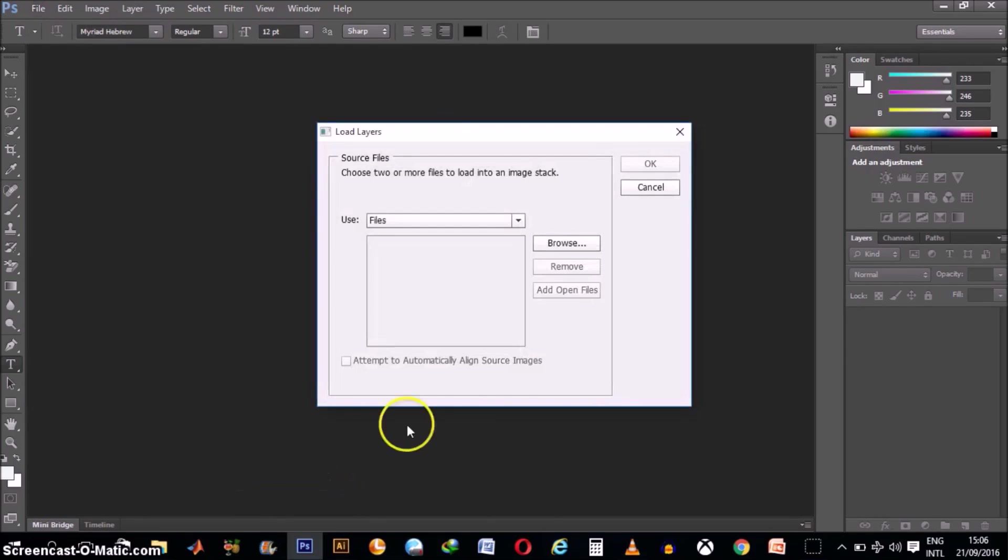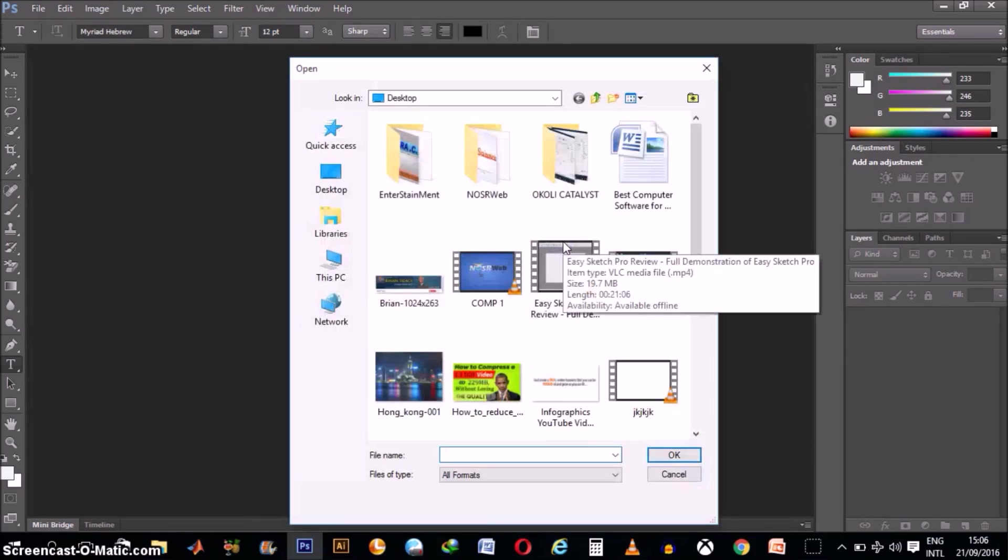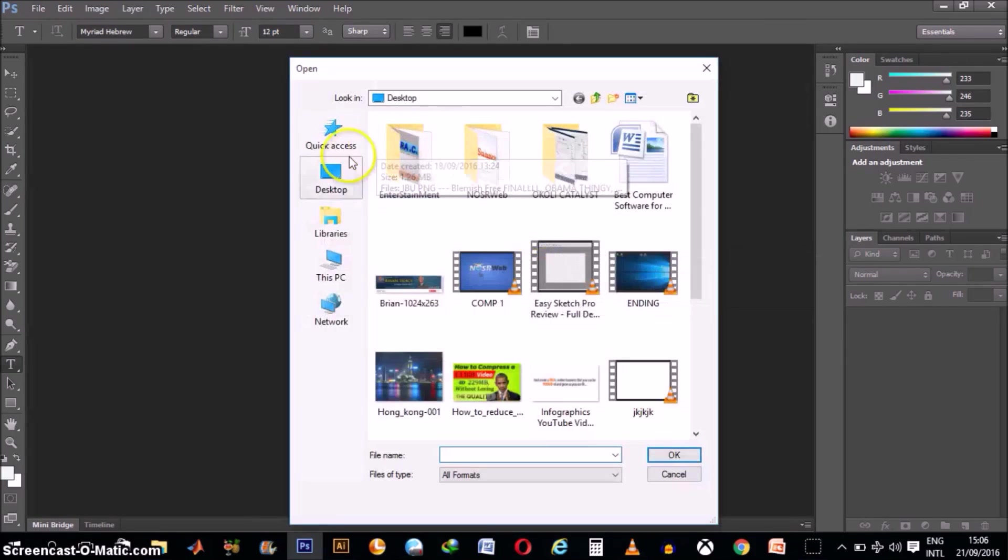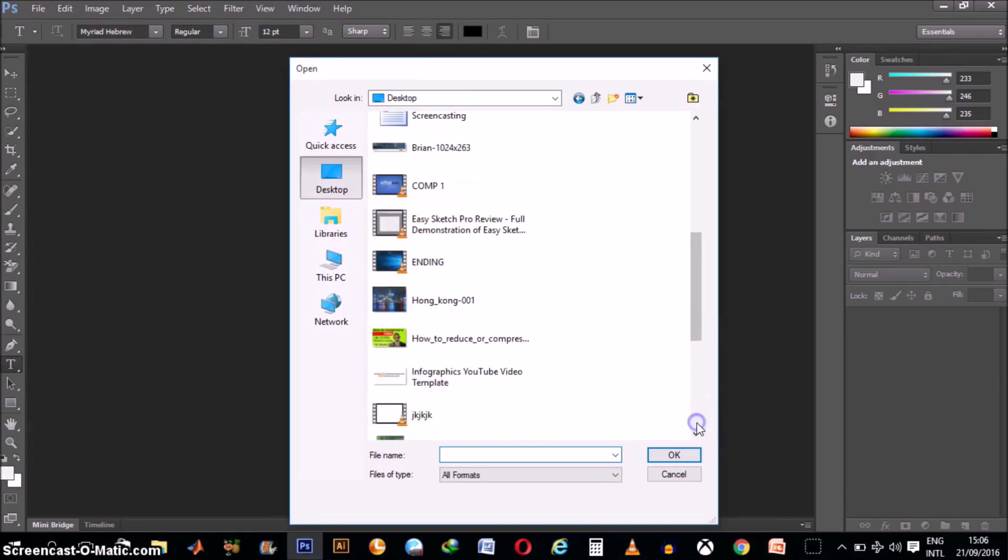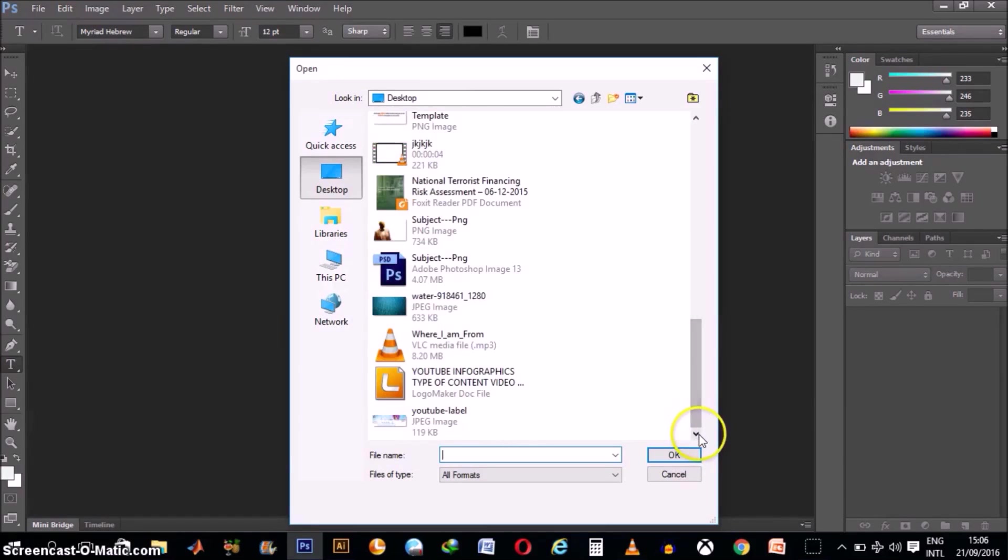When you do that, go ahead and click on Browse. Then go to the folder where your files are or your images are.